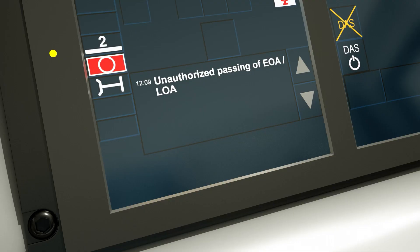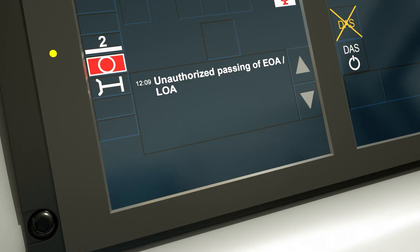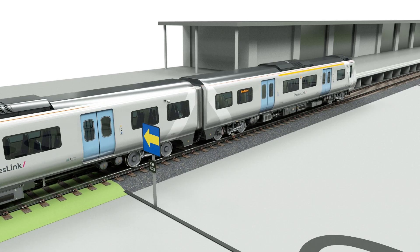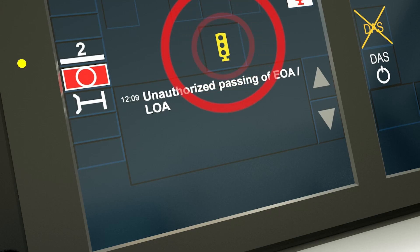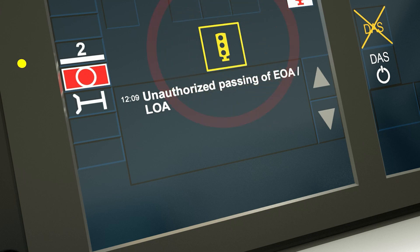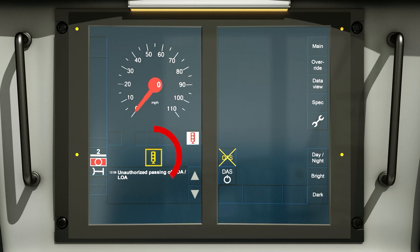A text message will be displayed in the text message pane and an audible alarm will sound in the cab due to intervention speed exceeded. As the train comes to a stand, the audible alarm will automatically stop and the trip mode transition acknowledgement icon will appear and flash. The driver must not acknowledge the trip mode transition acknowledgement icon.